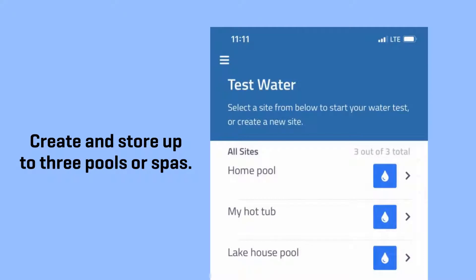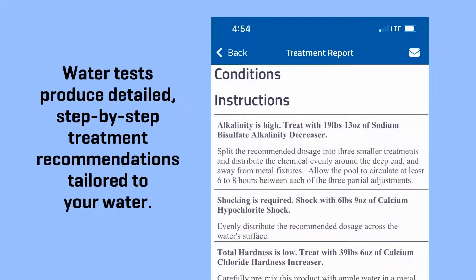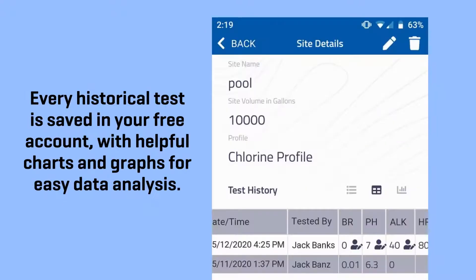Create and store up to three pools or spas. Water tests produce detailed, step-by-step treatment recommendations tailored to your water. Every historical test is saved in your free account, with helpful charts and graphs for easy data analysis.